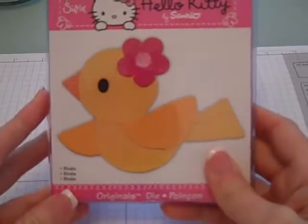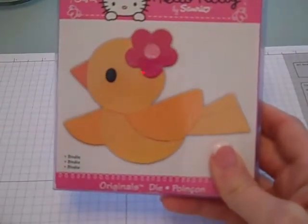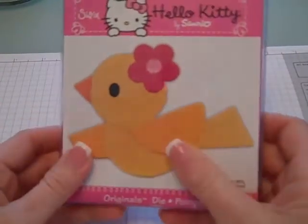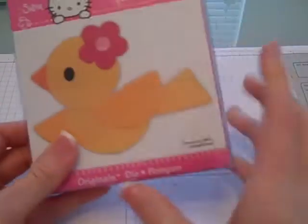Again, another Hello Kitty was the bird. I just thought the bird was really cute, so he'd be cute for spring or Easter on something.